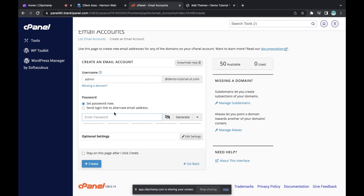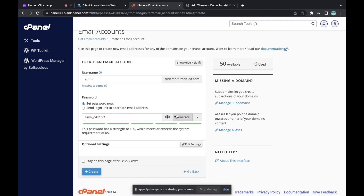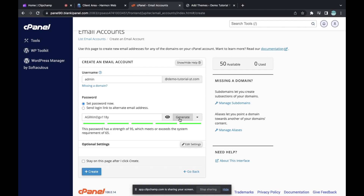Here you can enter your password. If you don't want to use a personal password and want a professional one, you can generate a password right here. A password will be generated for you. You can keep generating until you find one you like or can easily remember.